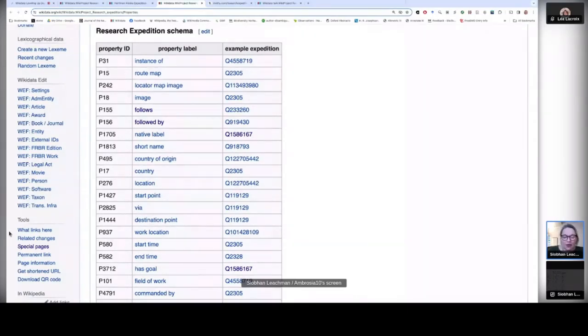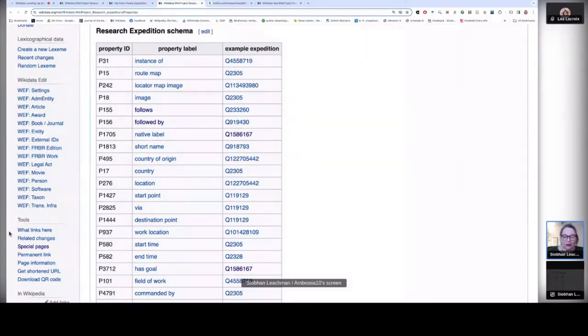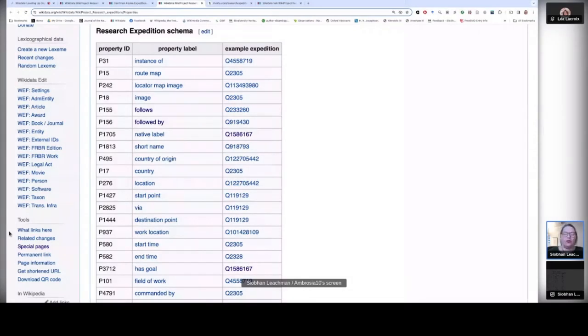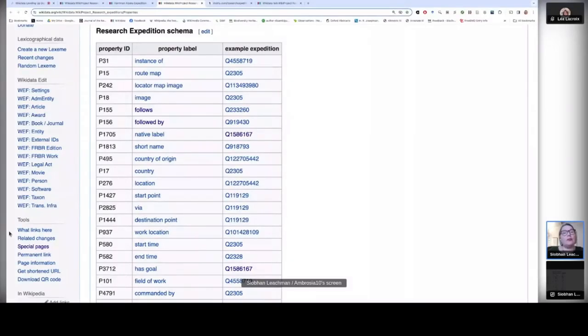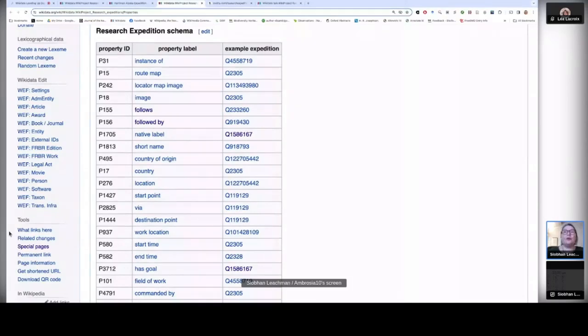Now, as a result of us having agreed to this schema, we're currently aiming at increasing the number and also the quality of research expedition items in Wikidata. And one of the participants of our project, user Joaquin Santos 1978, has produced this visualisation to show our progress.